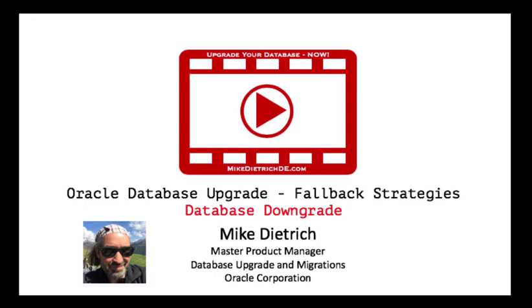Hello everybody, this is Mike Dietrich speaking and today I would like to show you another fallback strategy after database upgrade, the database downgrade. And this strategy can be used even days after the upgrade if compatible hasn't been changed.